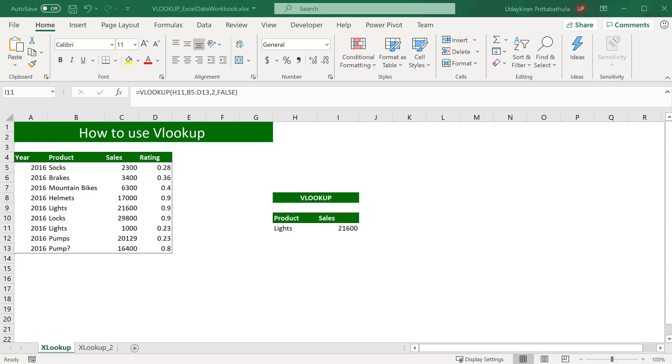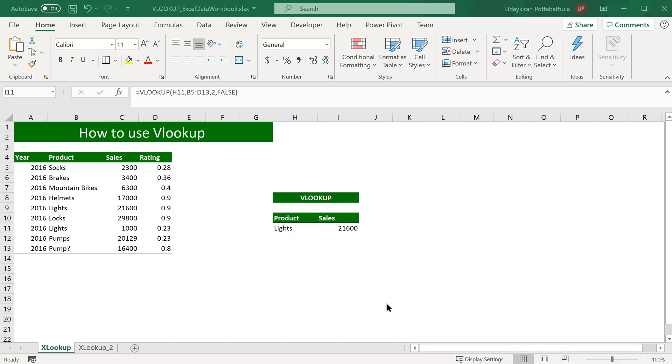Even though VLOOKUP has been the most popular formula in Excel, it has its own limitations and drawbacks. One limitation is that the lookup value column should always be on the leftmost column in the table array. And the second limitation is when you have multiple results for the same lookup value, it always stops at the first. In this case, we have seen lights sales volume as 21,600. But if you look closely here, we also have one more entry which has $1,000, but it didn't show up.